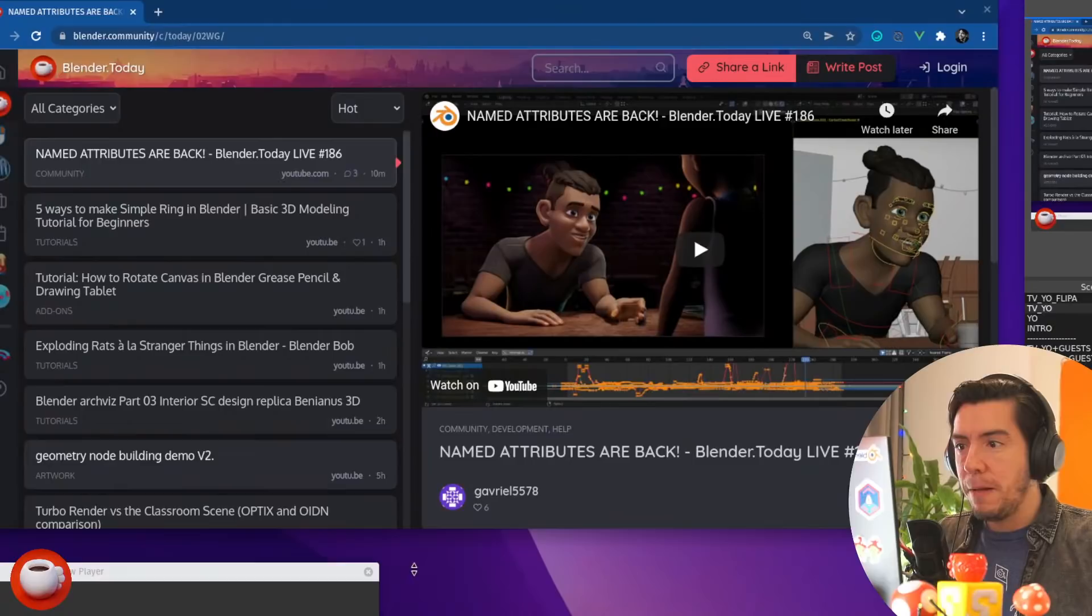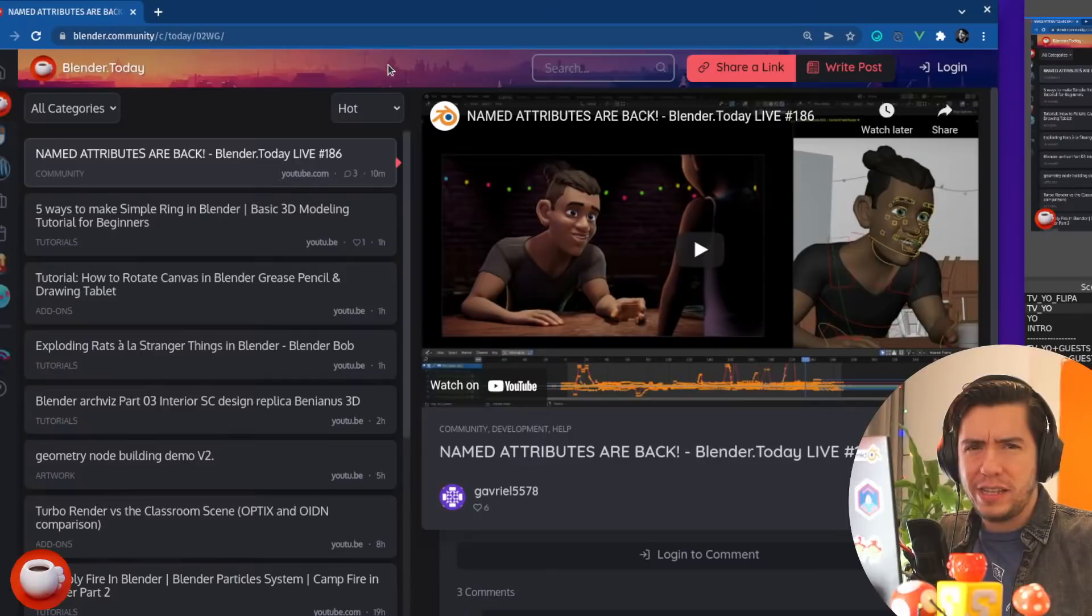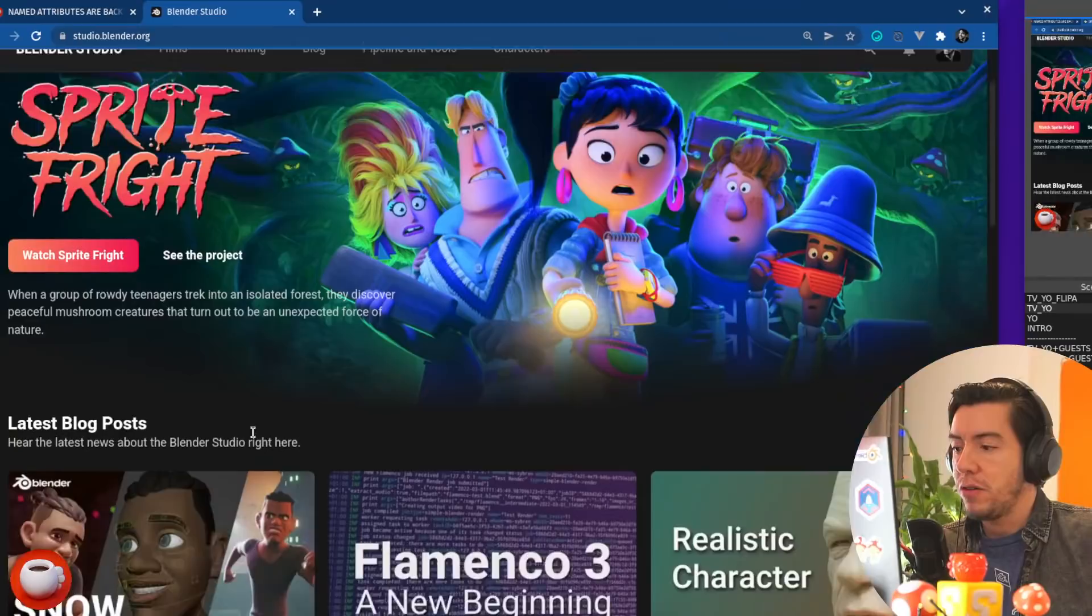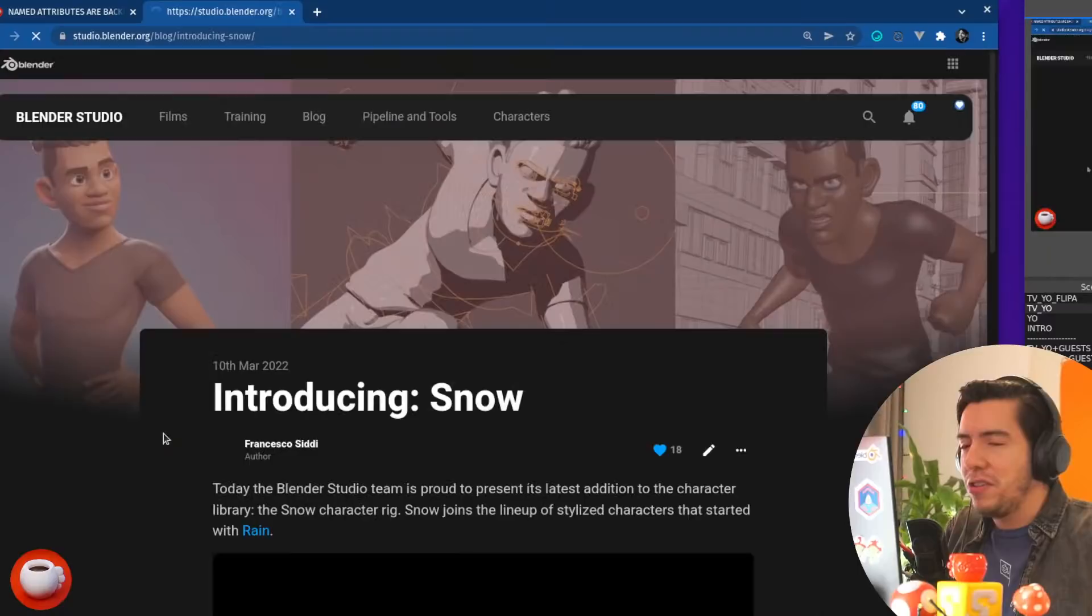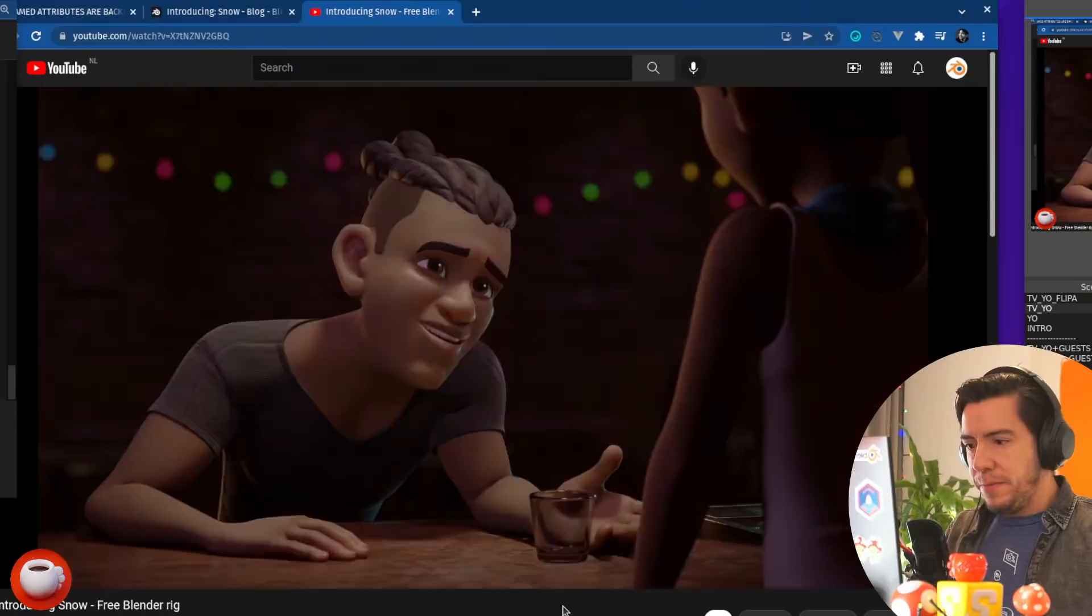You may have noticed that the thumbnail of this video has a character. It's different. Yes. Because I don't know if I mentioned it in the last episode, but there is a new character on the Blender Studio or Blender Cloud. There is a new character that is free for everyone. It's free to download. You don't even need to be logged in. It has this cool intro video and demo. And it's used for 3.1 or 3.2.